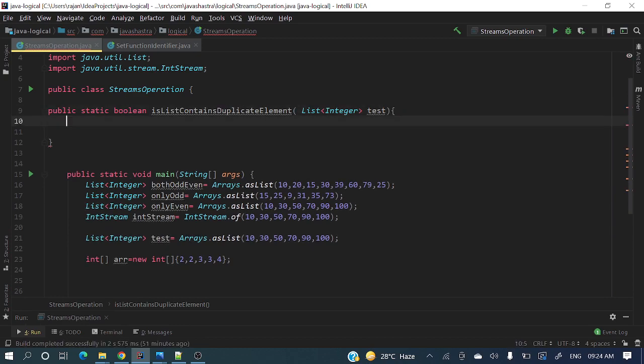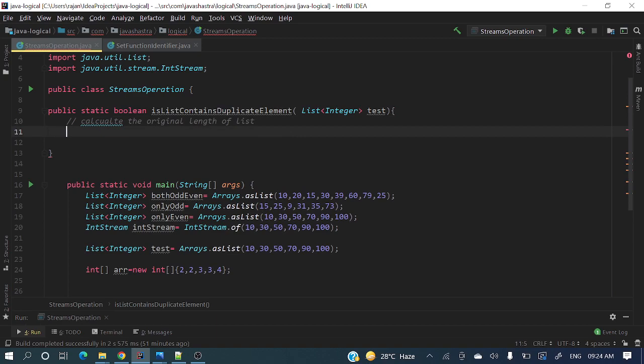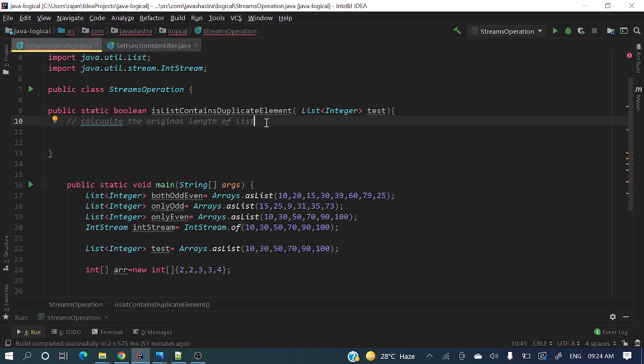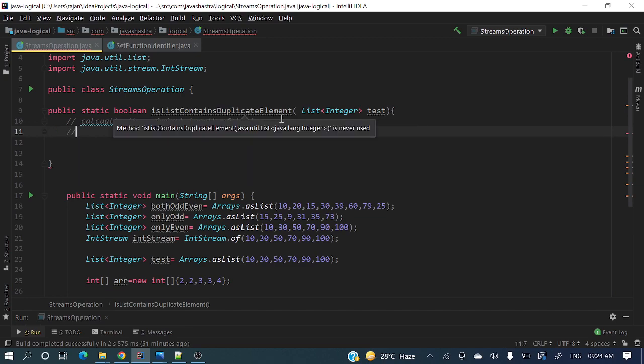What parameter will it take? List of integer. Here we go. Let me tell you the pseudocode or the steps or the flow. First, calculate the original length of the list. First we'll calculate the original length or size, how many elements are containing. List is a data structure which allows duplicate elements and preserves insertion order.